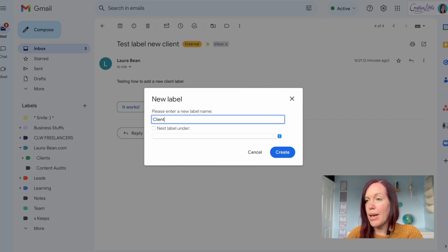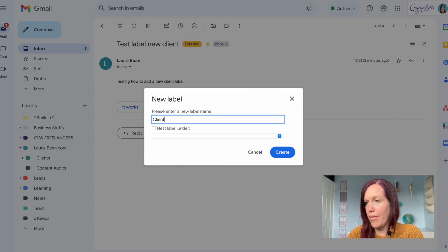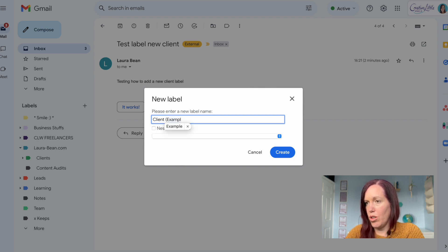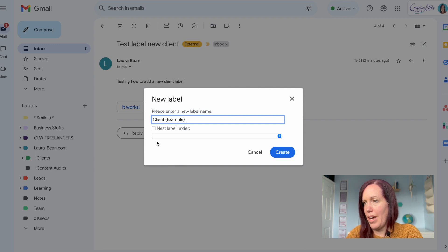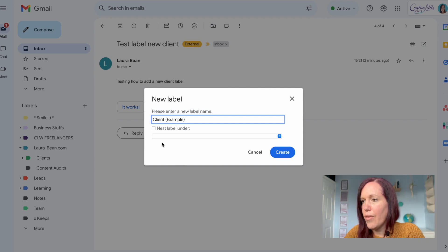Label it whatever you want to call it, whatever works for you. So let's do an example here. I'm doing a client example just to show you how this works.